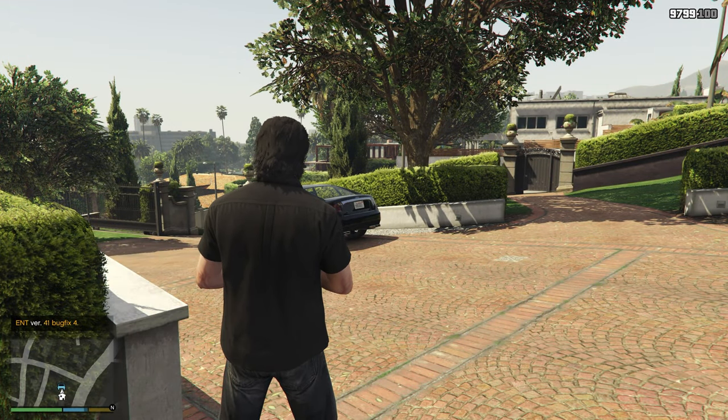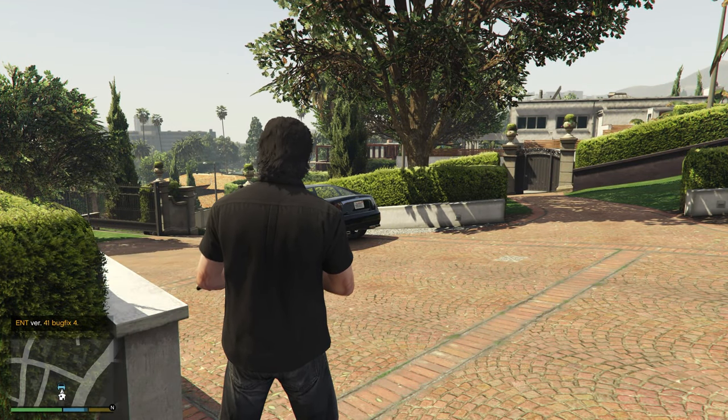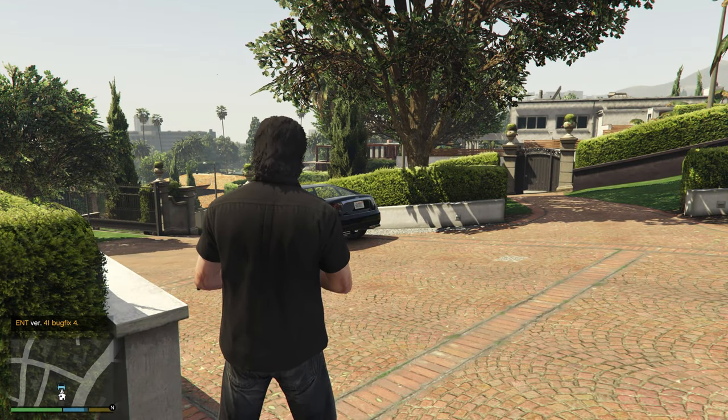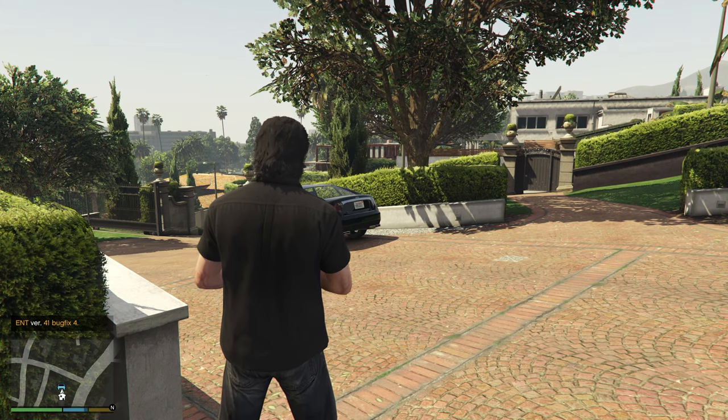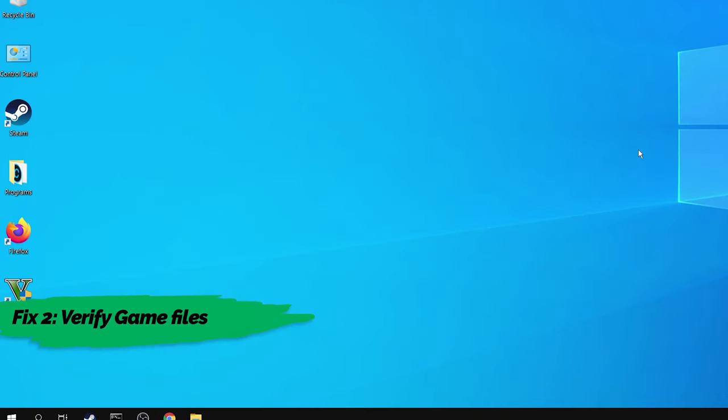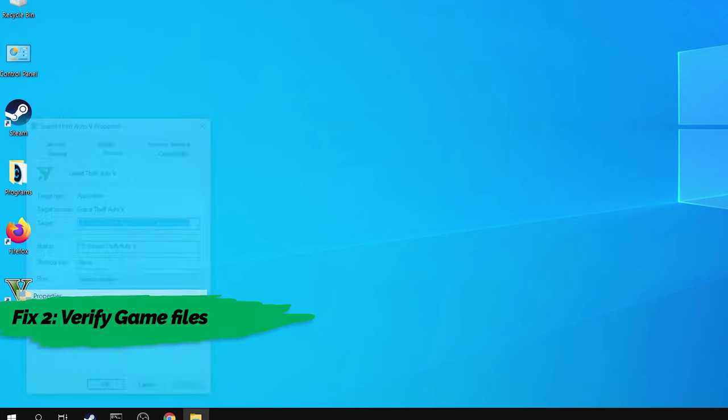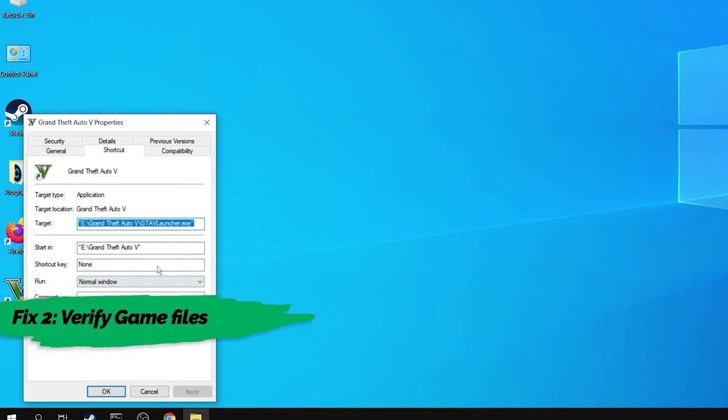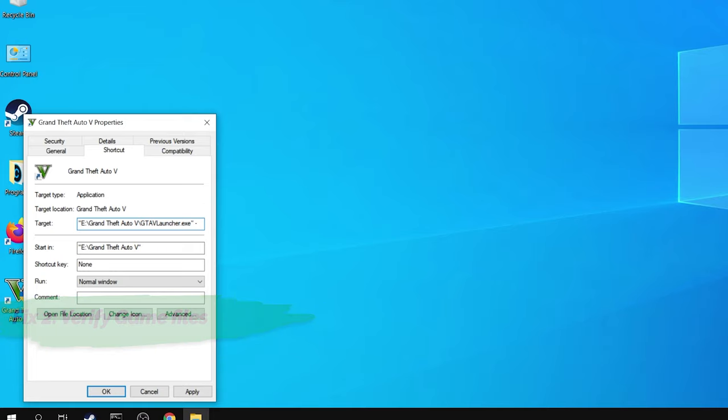But this fix makes your game a modded version. If you want to fix this error without using mods, then right click on the Grand Theft Auto 5 shortcut on your desktop and select Properties. In the target field, add a space at the end and write Verify.